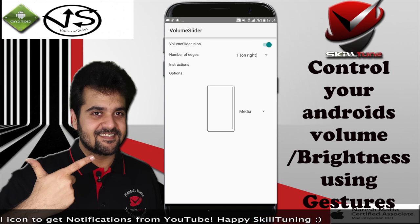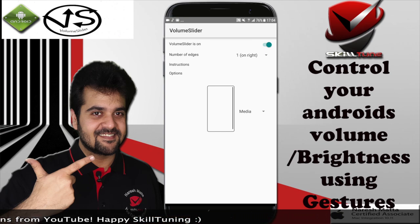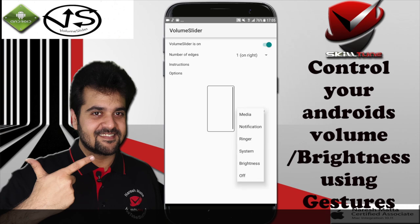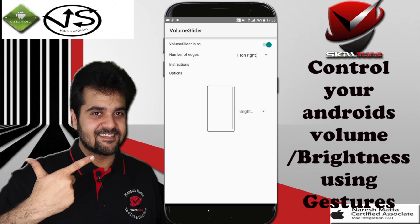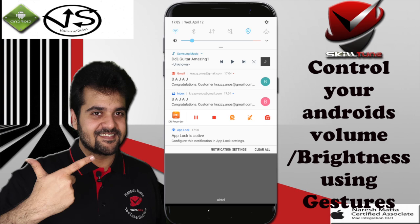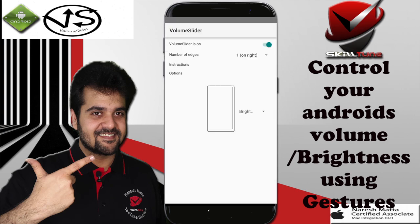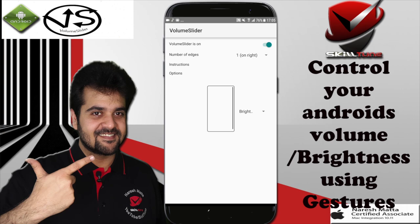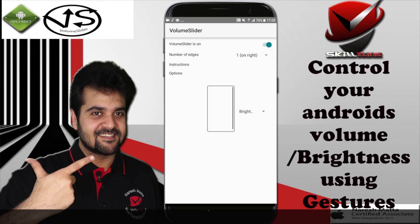Not only can you control the volume using your edges, you can also choose the brightness on the screen. For example, instead of sliding down and using the brightness control on the screen, you can use your edge screen to lower and increase your screen brightness.